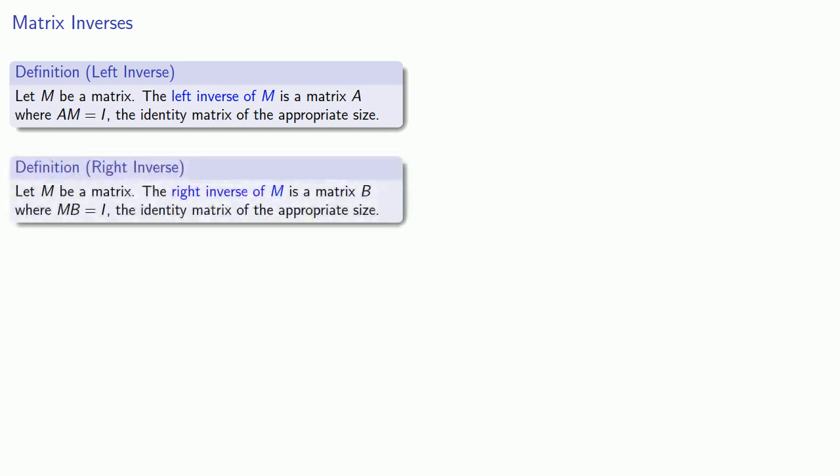The right inverse of M is a matrix B, where M times B is going to give us I, the identity matrix of the appropriate size. Here we're multiplying by B on the right, and we're getting a right inverse.